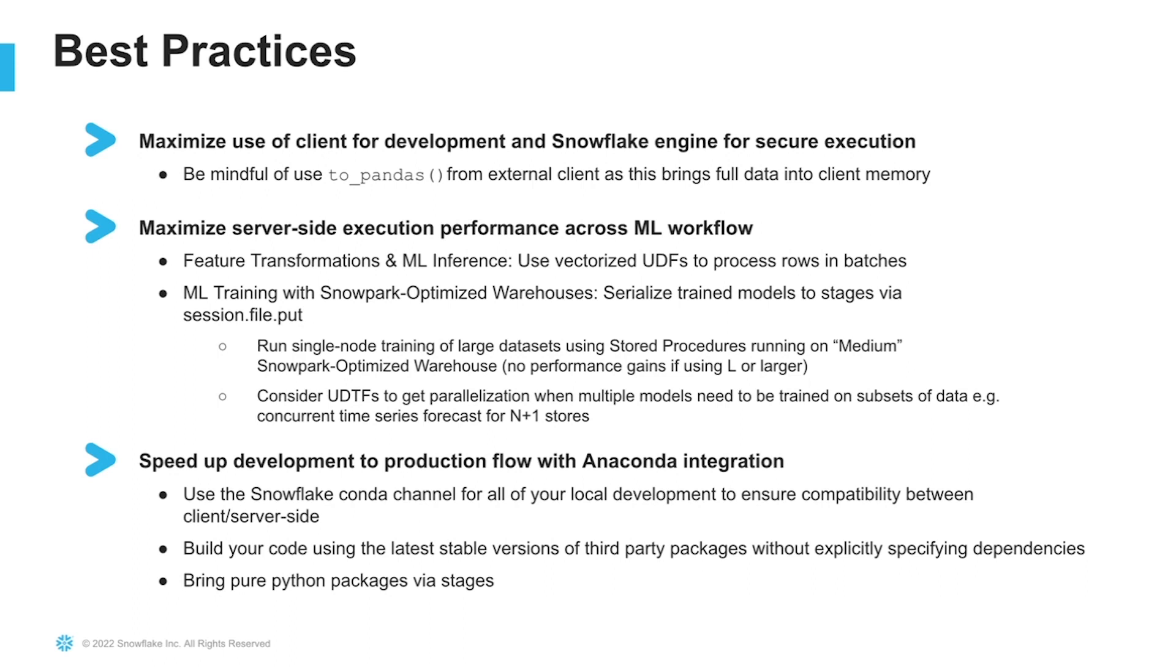So using a larger instance will not necessarily yield additional performance gains. Consider using UDTFs to get parallelization when multiple models need to be trained on subsets of data. A good example of this is the demo we just saw where we ran concurrent time series forecasts.